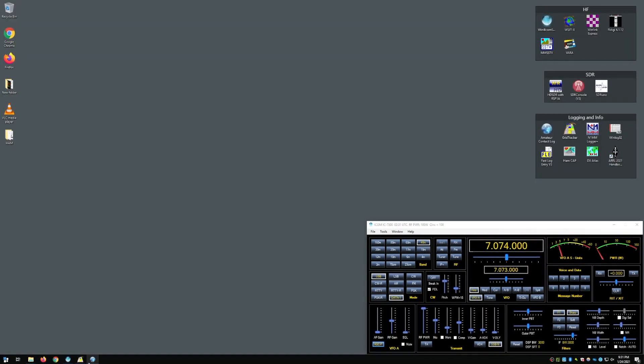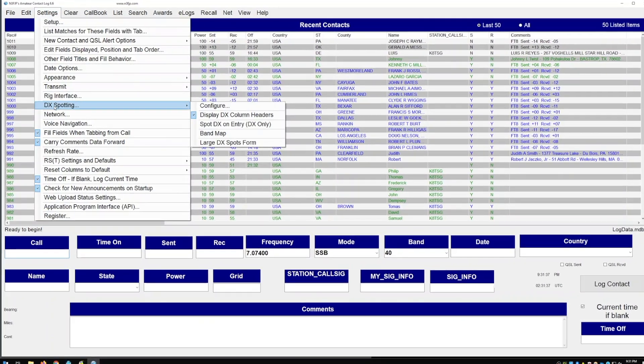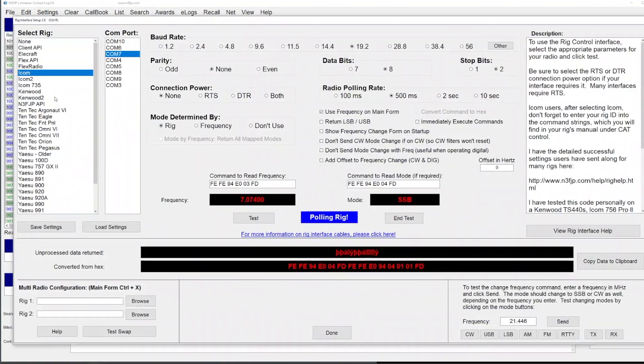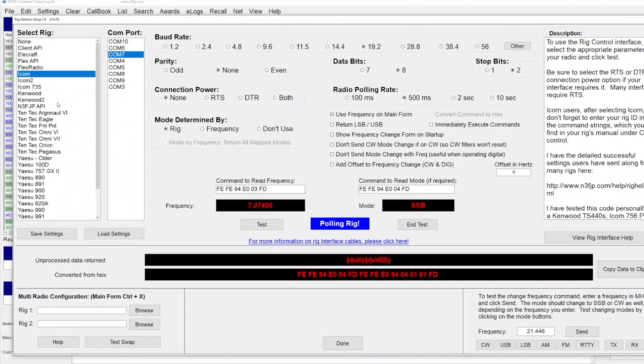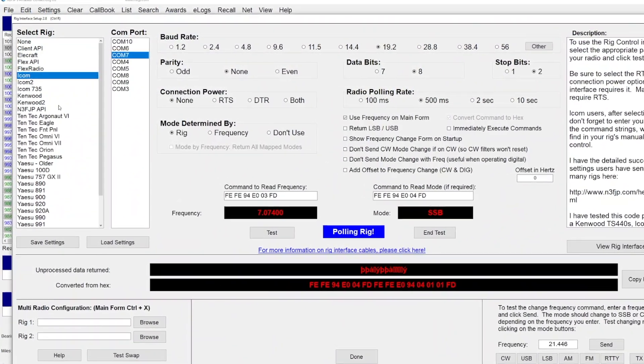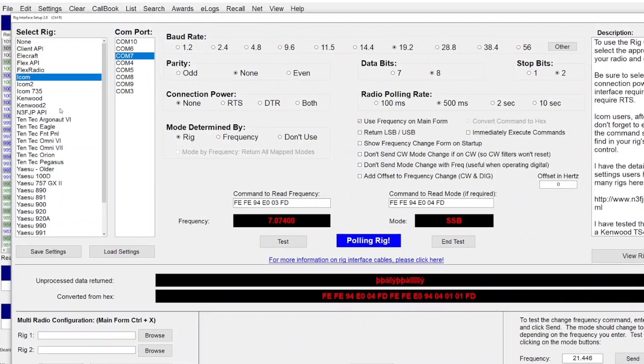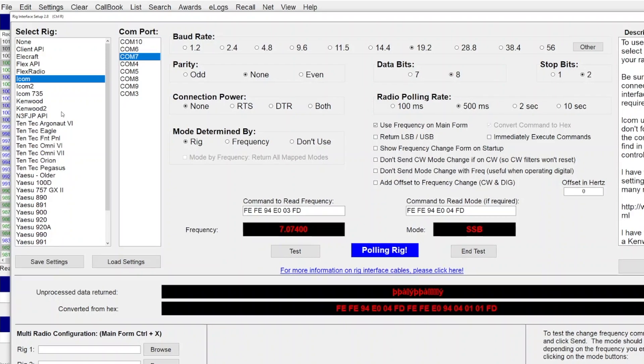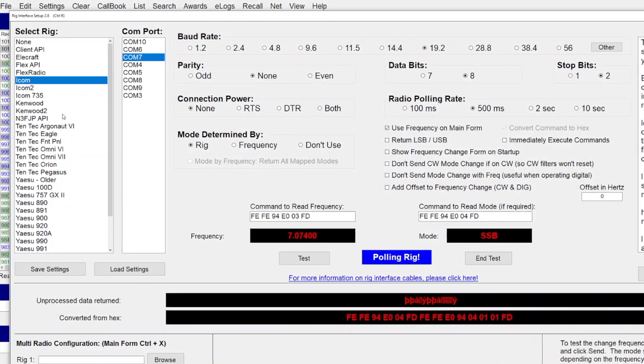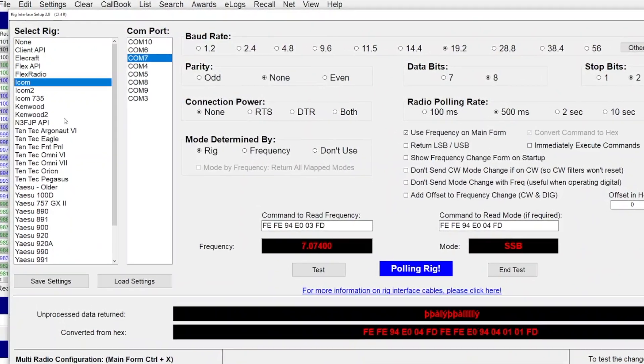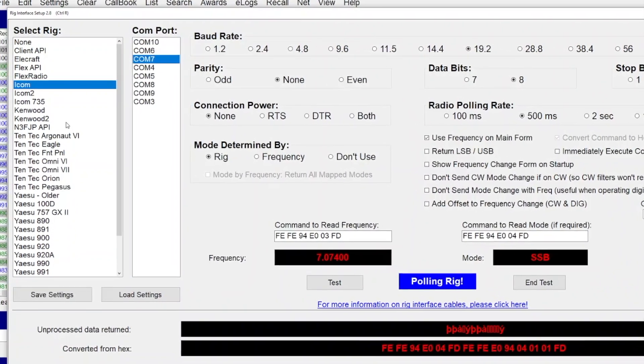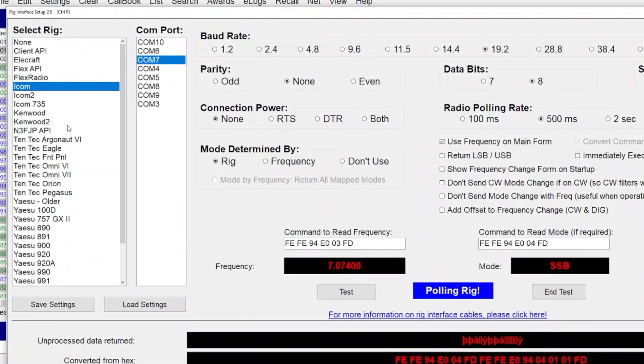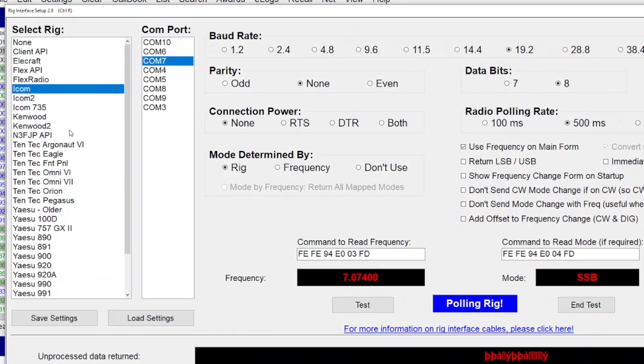The first application is my logger, N3FJP. Here we will configure the rig interface to use COM7, the other end of COM6 that we set in Win4Icom. This way it gets the proper frequency data from the radio when it saves QSOs. Set everything else up like you normally would for your radio but take note of the address - mine had to be changed to 94 for the 7300. Setting up a logger like this normally isn't required since it would already get information passed to it from WSJTX, but I like having it tied in anyway just in case I'm doing something other than digital work.